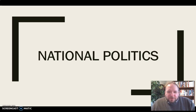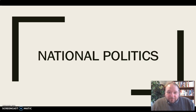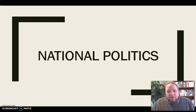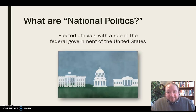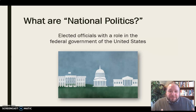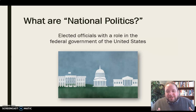Hey everyone, in this video I want to talk a little bit about the role and impact of campaign messaging at the national political level. So I'm talking about national politics here, which we define as elected officials with a role in the federal government of the United States.